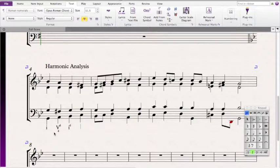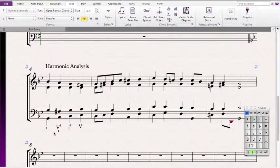Then we have a C, an A, a D, and an F-sharp, so that means it's a D dominant 7. Since D is the fifth scale degree, it's going to be a 5-7. However, in order to figure out the inversion, we see that C is in the bass, and since C is the seventh of the chord, that means the seventh is in the bass, so that's a 5-4-2.